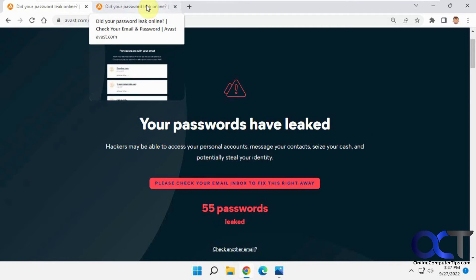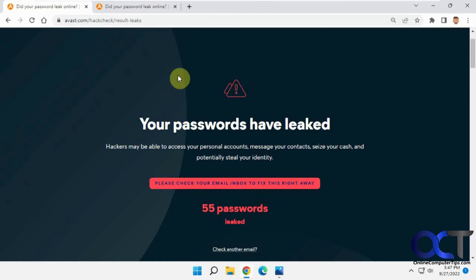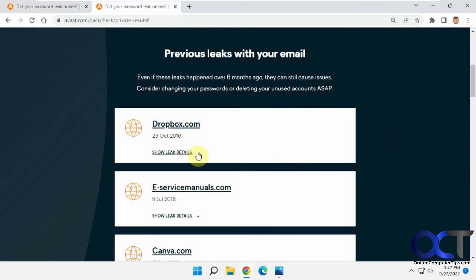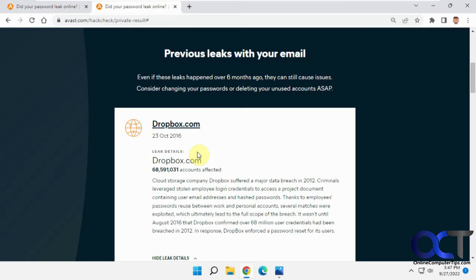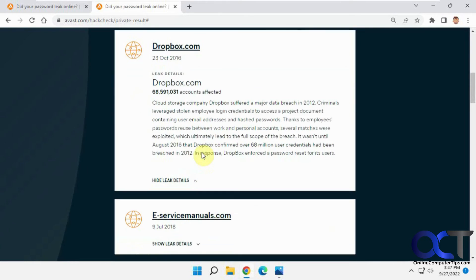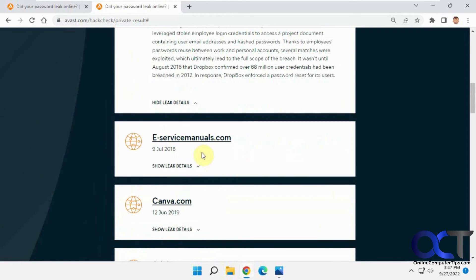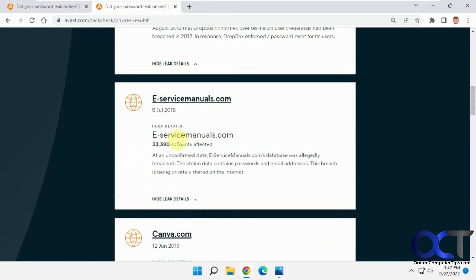I'm jumping around here because I didn't have a test email address that was compromised. So here are some details about that — you can see the leak. You can go through each one of these to see the details. It may not be super helpful, it just kind of tells you what happened.